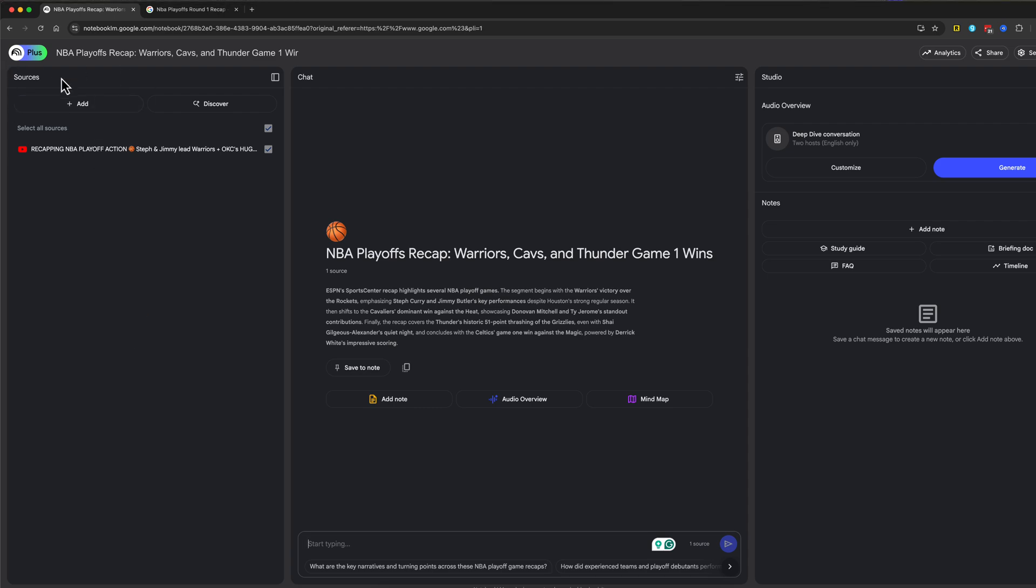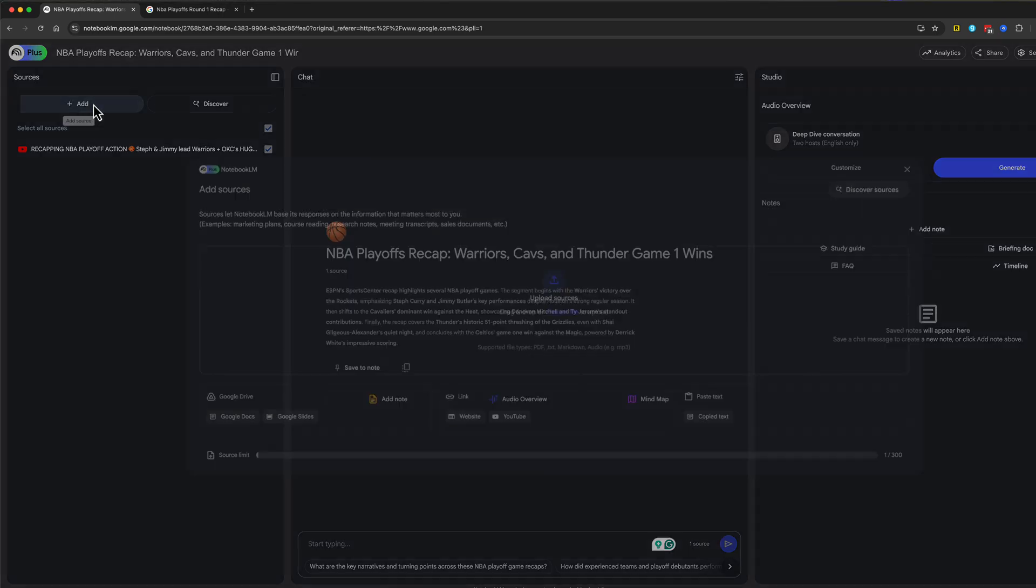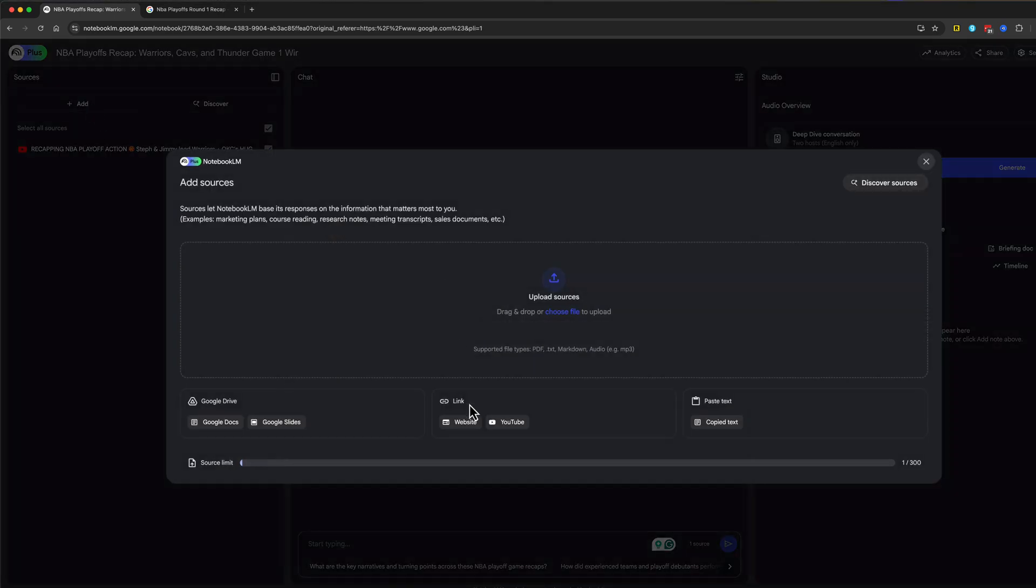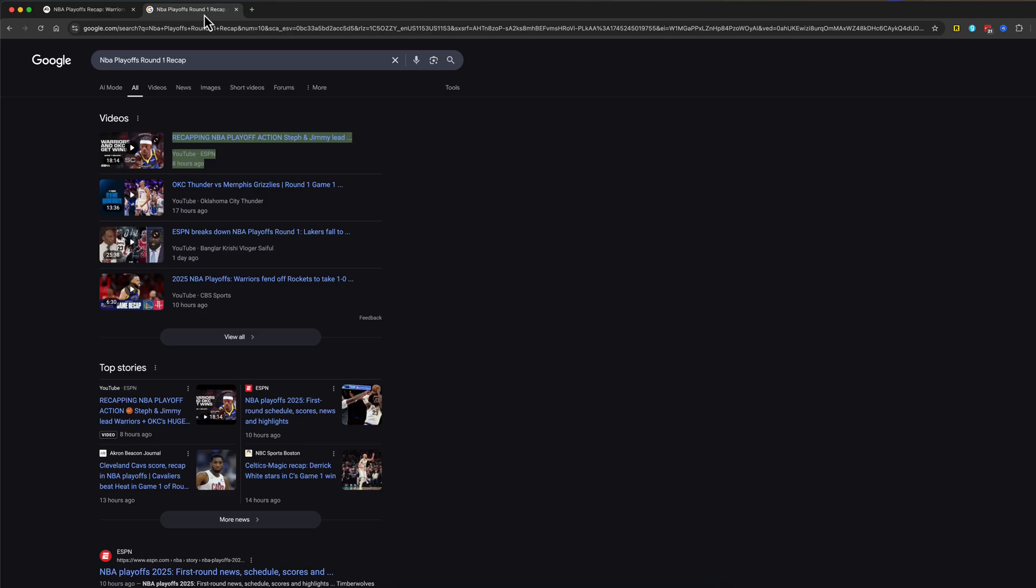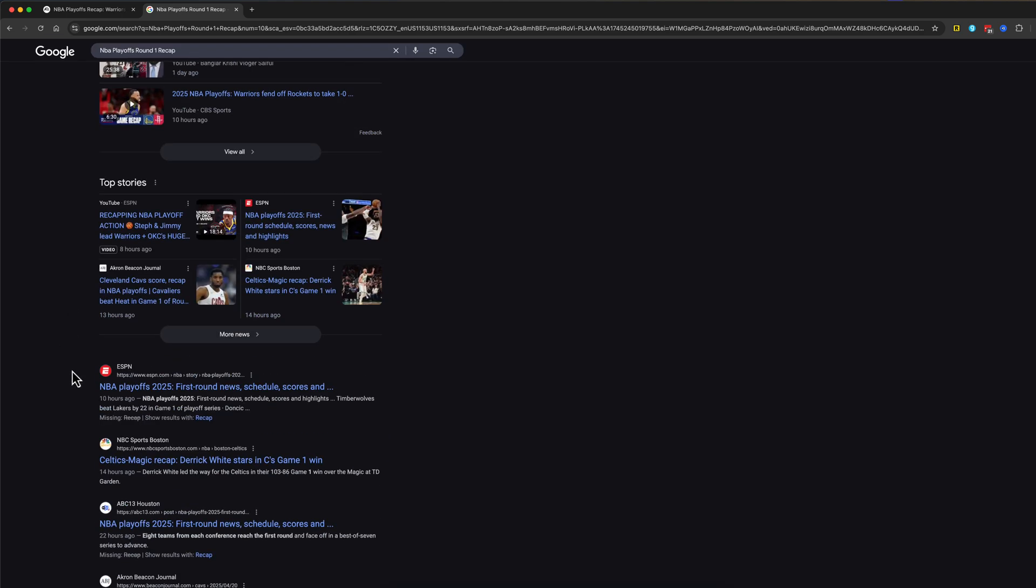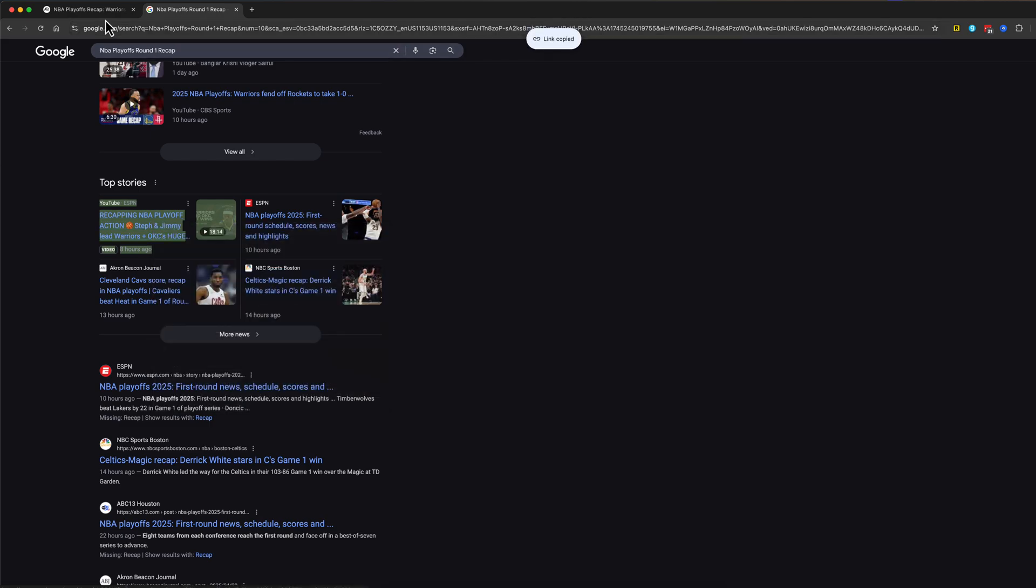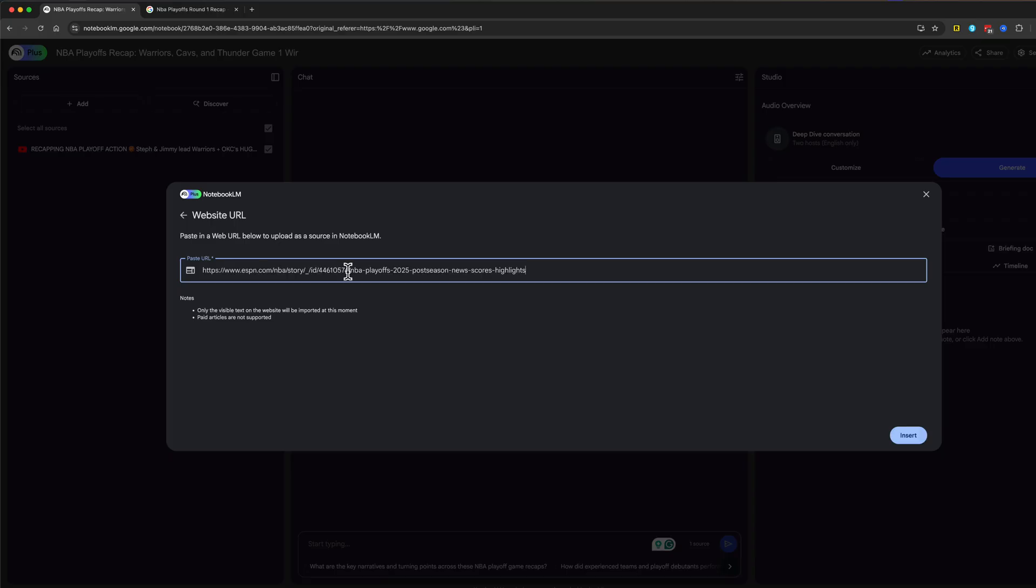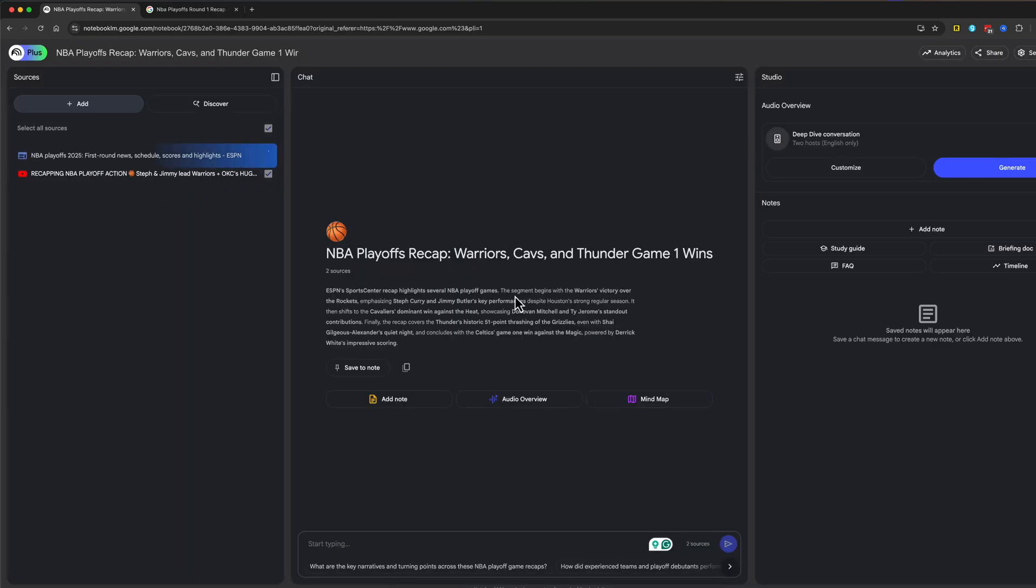So go now over here where you see sources and go to add. And now we're going to add a website link. So we're going to go here and right here where it says recapping NBA playoff action. We'll right click here, copy that link address. We'll go ahead and paste that just like so, go ahead and go to insert just like that.